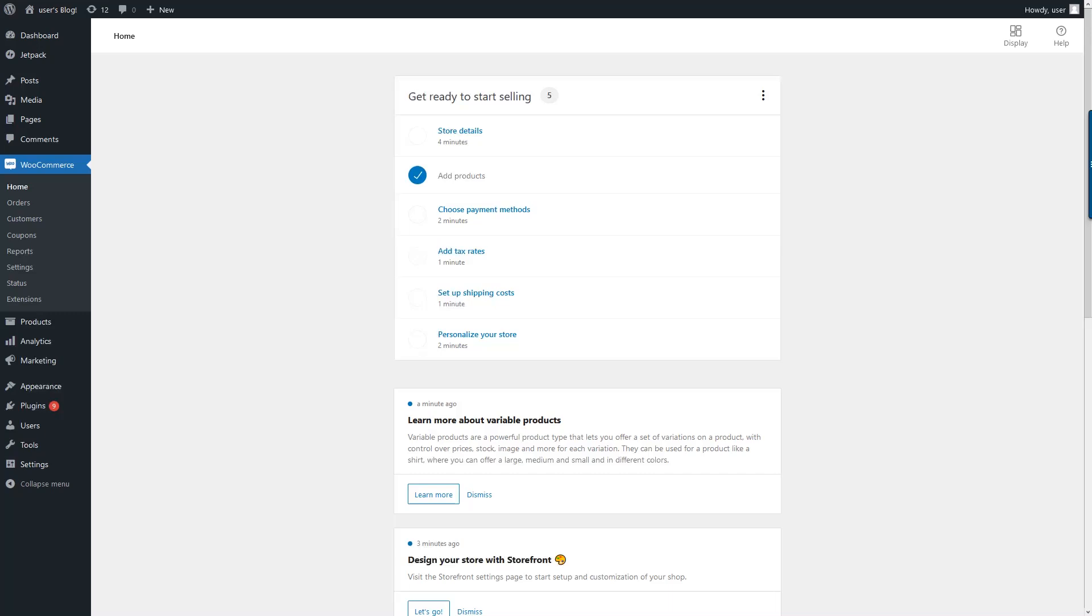You'll need to continue setup and configure your store details, add your actual products, select payment methods, shipping, taxes, and other personalization.